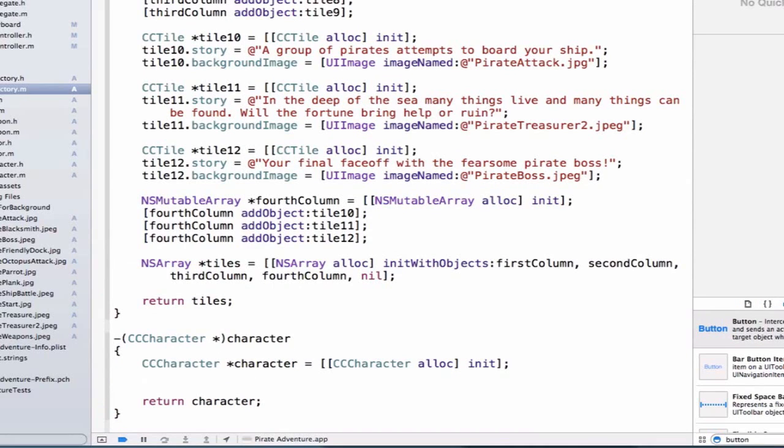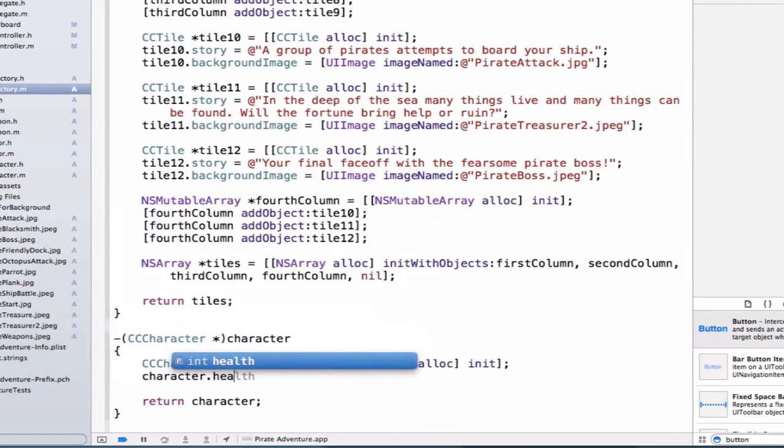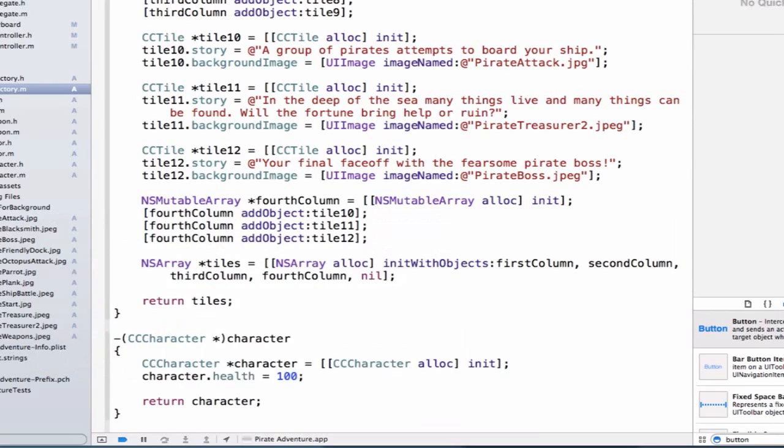Now, before I return this instance, I want to set some initial values up for my character. So let's say my initial health is going to be 100. So we have 100 hit points.